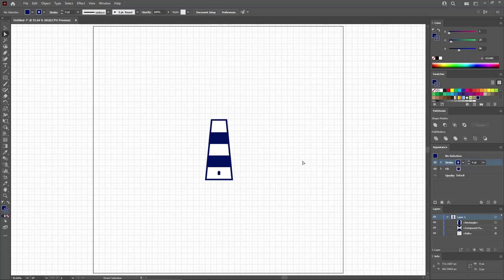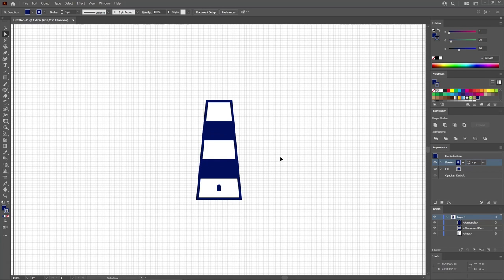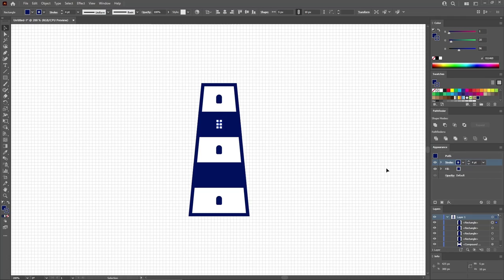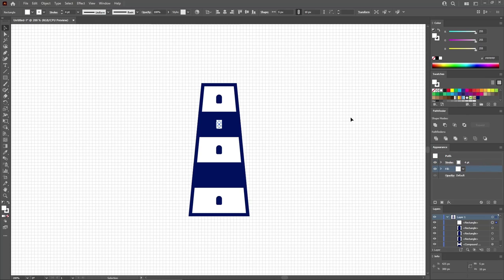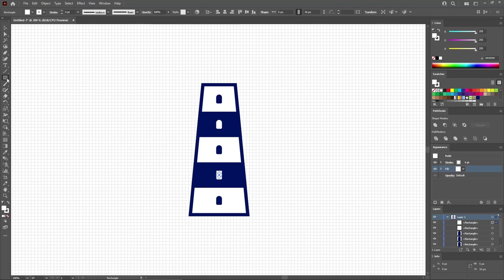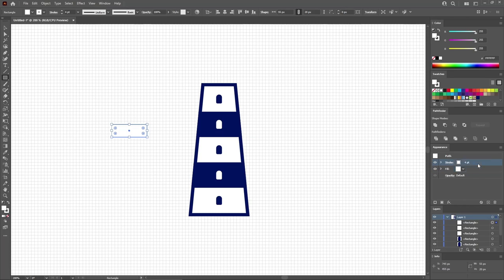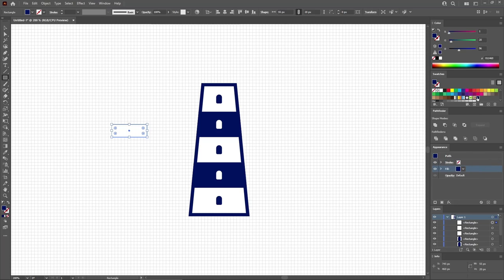Press Ctrl and 0 to zoom back on your entire artboard, then press Ctrl and plus to zoom in a bit. Switch to the Selection tool and hold down Alt to drag a copy of this shape into position. Drag another copy into position, then one more — selecting the stroke and replacing the color with white, and doing the same for the fill. Drag a final copy down into position. Reselect the Rectangle tool and create a 55 by 20 pixel shape. Select the stroke for this new shape and remove it, then select the fill and replace it with your saved color.